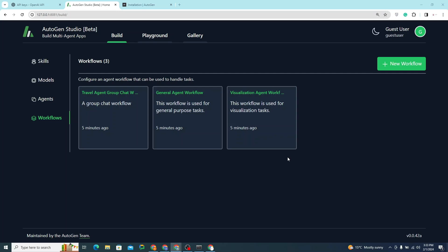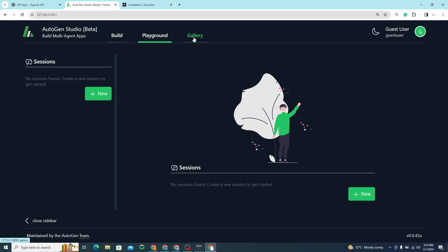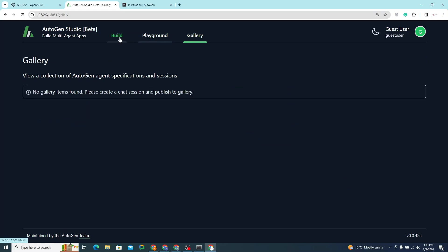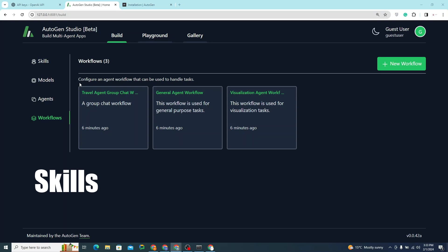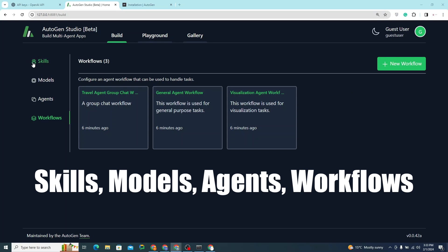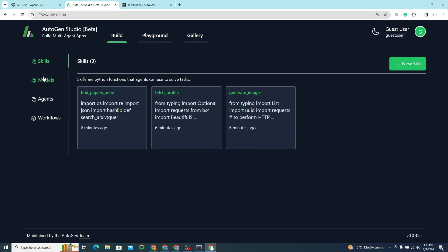You can make agent teams that work together and make your work a lot easier. There are three tabs: Build, Playground, and Gallery. Inside the Build tab, you can create Skills, Models, Agents, and Workflows.